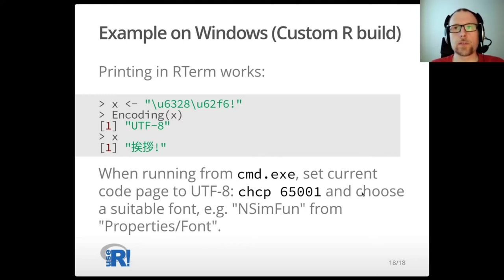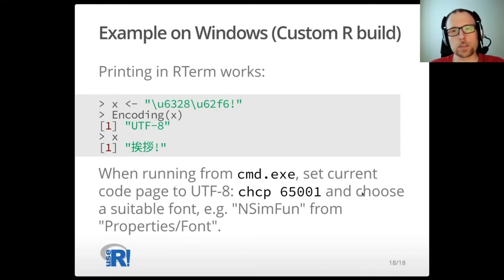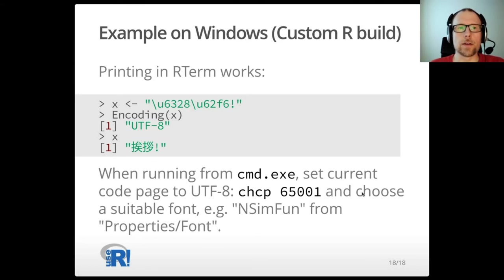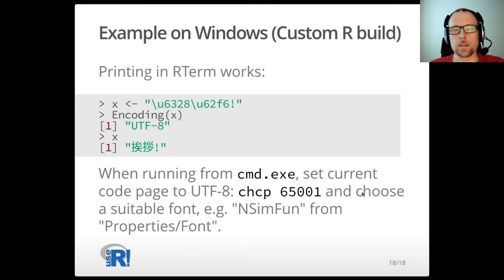With this custom build, in R-term, after setting the code page to UTF-8 and choosing a suitable font, one can print the Japanese string I showed before. The native encoding is UTF-8, so nothing happens when printing — no conversion — because it is already in UTF-8 and can be represented in UTF-8.